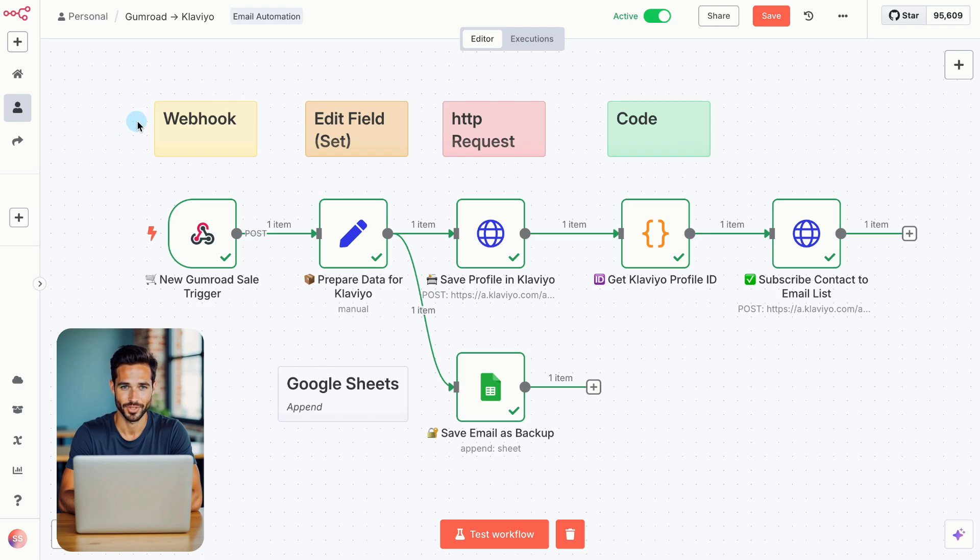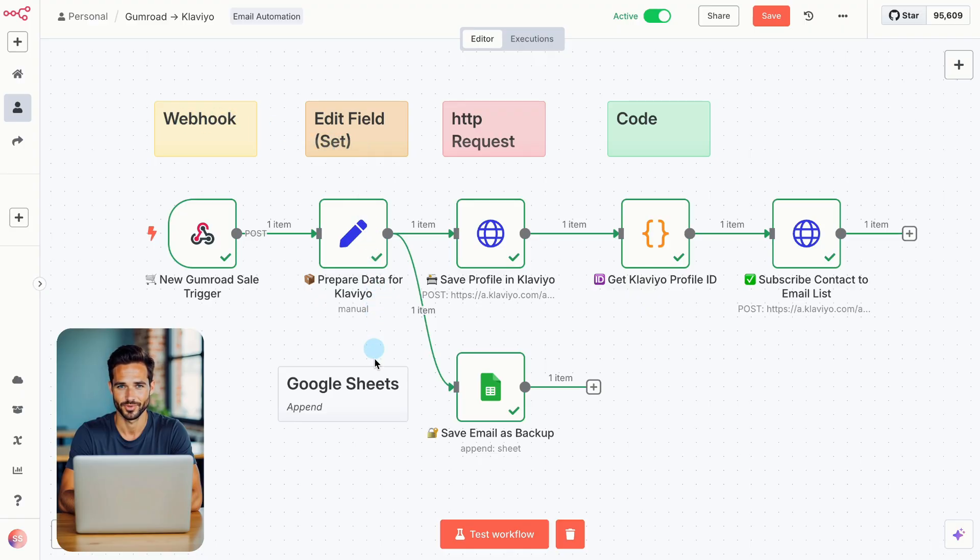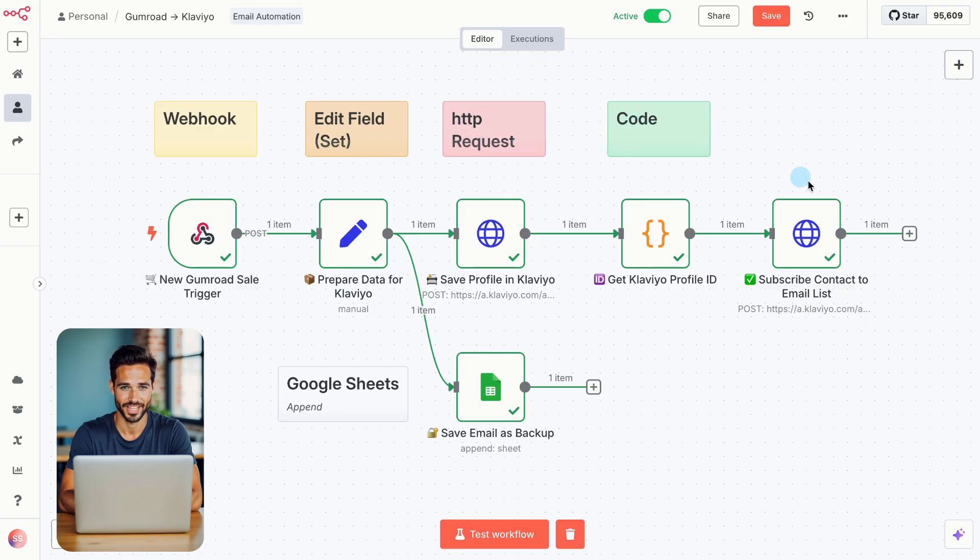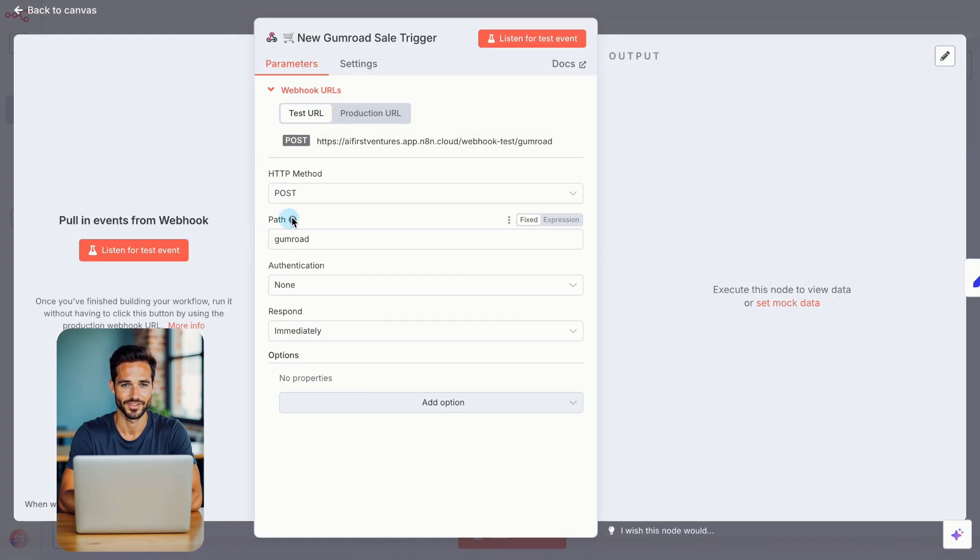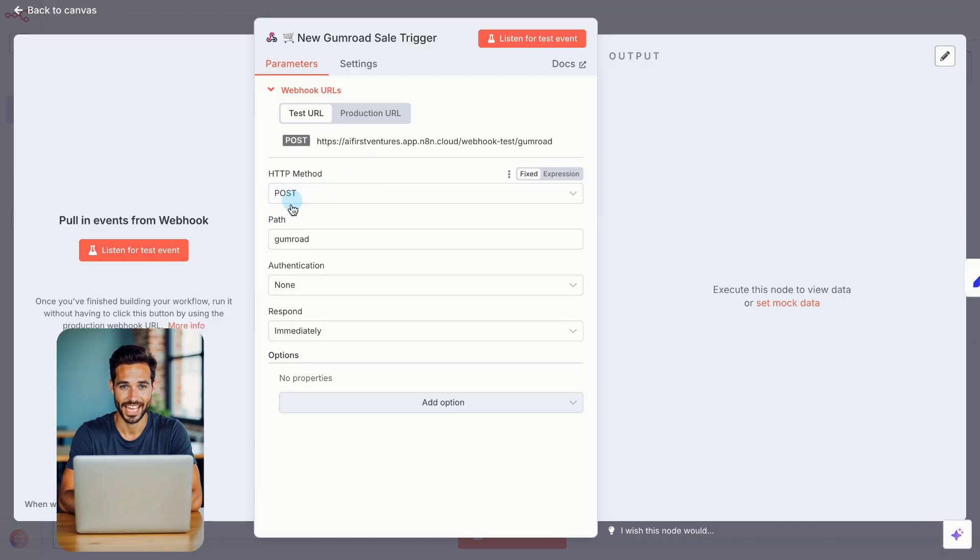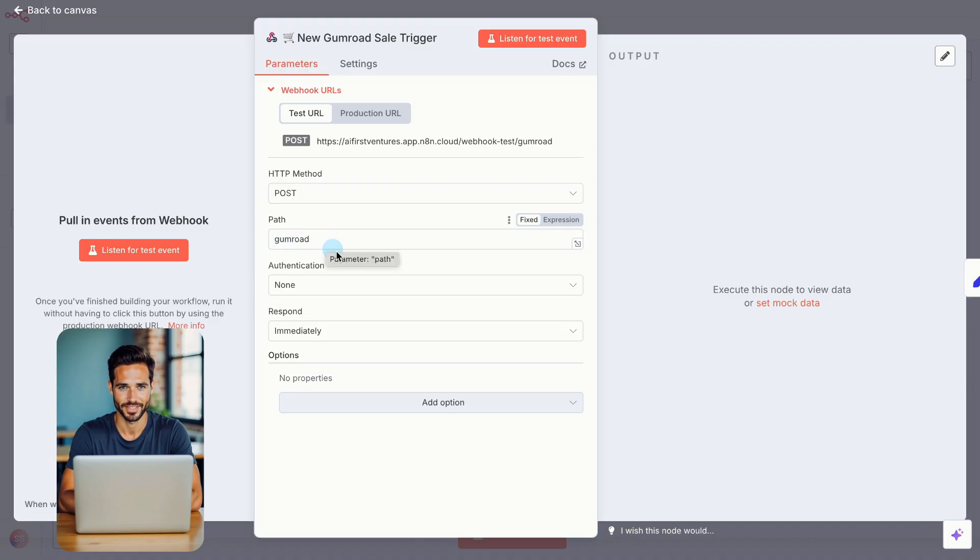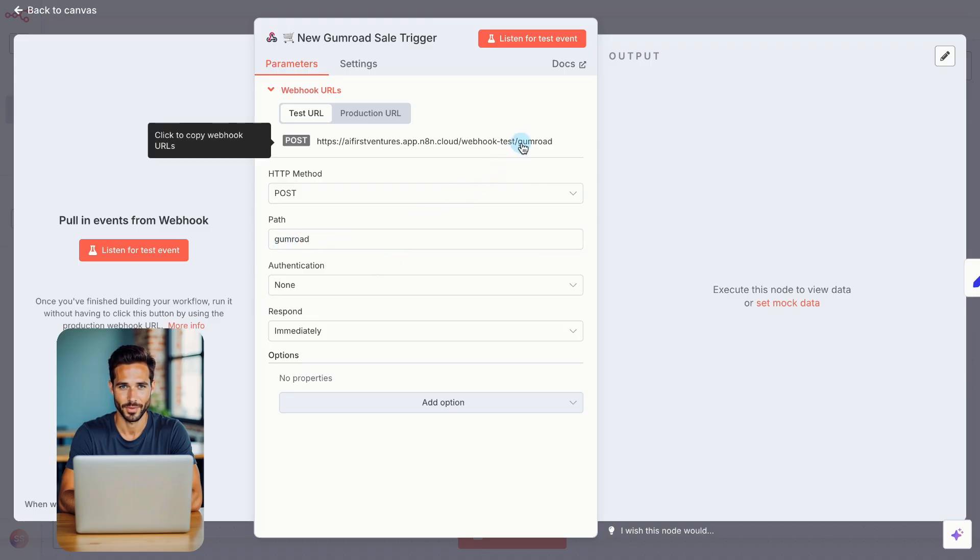Here's what we'll use. Webhook, set, Google Sheets, HTTP request, and code. Now let's break it down. Step by step, we'll start with a webhook node. This is how Gumroad sends purchase data into your automation. Set the method to post. Then name the path. I'll use Gumroad. That defines the last part of your webhook URL.